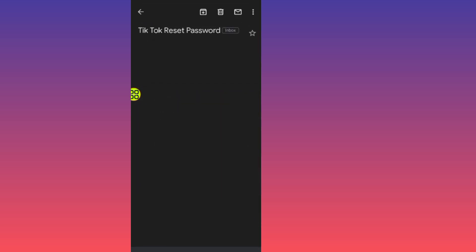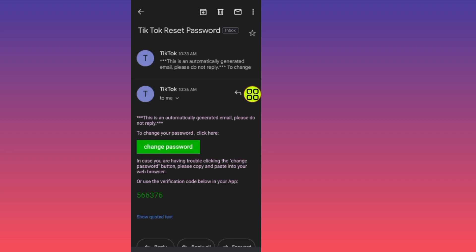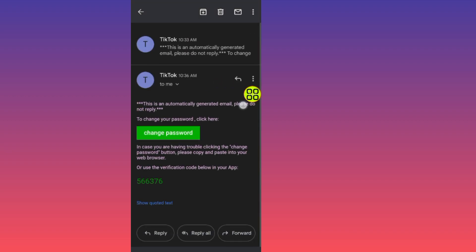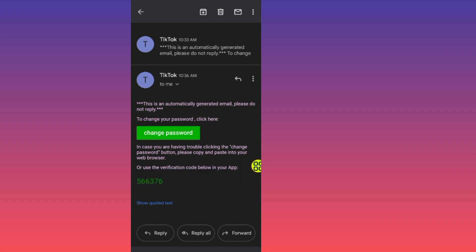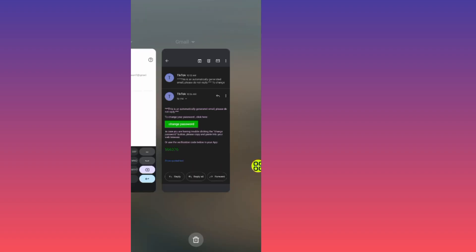Here is the verification code from TikTok. Long-press on the code to copy it.